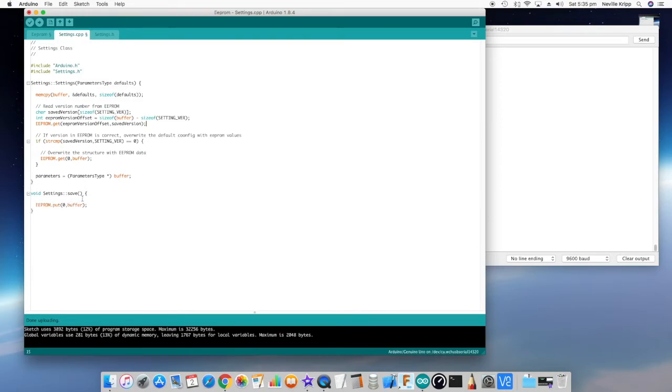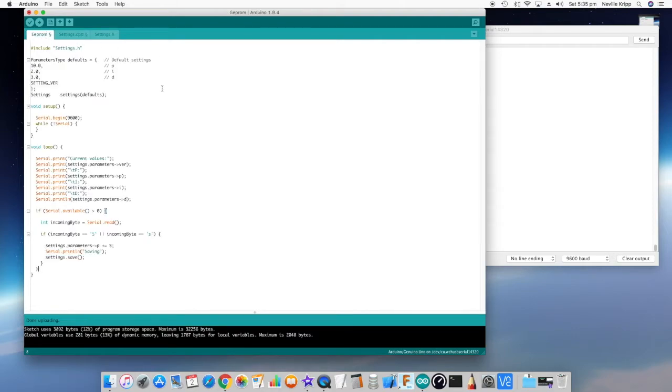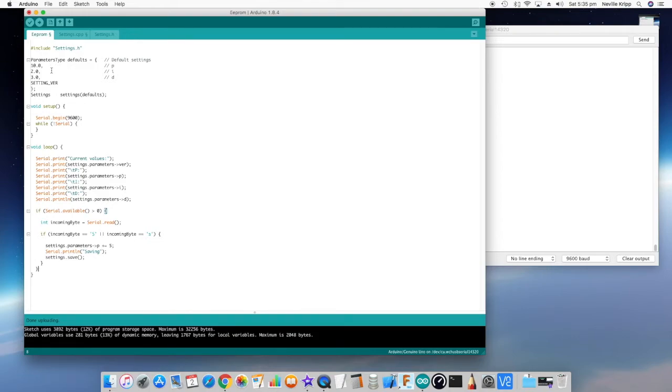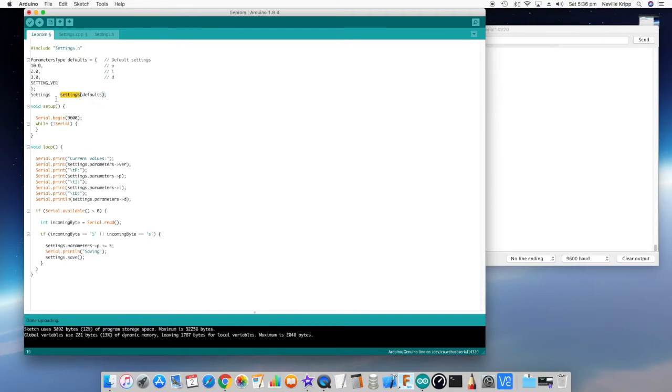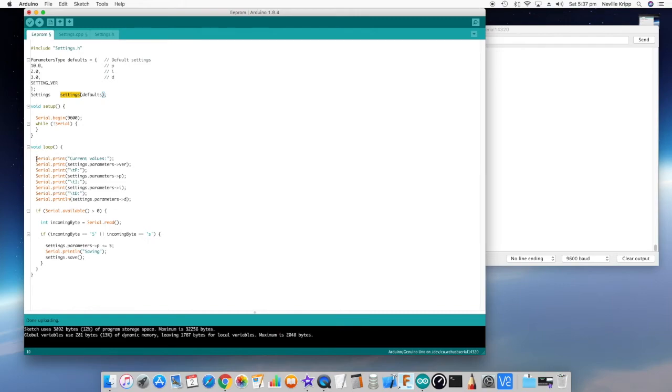If we have a look at save, again just as easy as before, we're just putting that buffer into EEPROM. So that's the class, nice and simple. Let's have a look at how it gets used. Just looking at the main file here, we've got the include for that settings class and then set up the defaults. So just set up that structure defaults with values of 10, 2, 3, the actual setting version. We're able to reference them because we've included that settings header. So we're instantiating that settings class and we're passing through the defaults and those defaults will be applied. And if the EEPROM data has the right setting version it will actually load the data and overwrite these defaults. Okay so our setup now becomes pretty simple. We're just setting up the serial port, nothing to do in there as far as setting up any of the data or reading any data or anything like that.